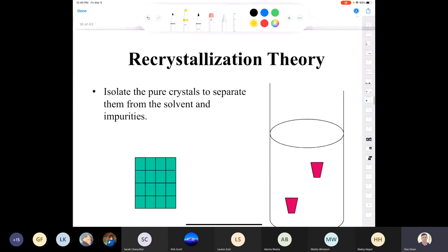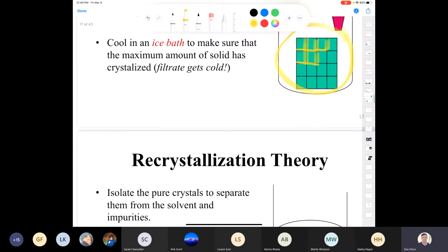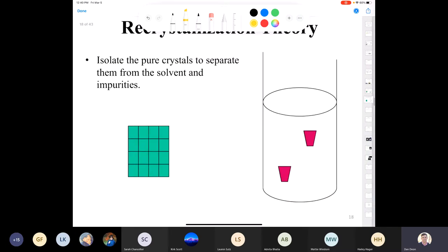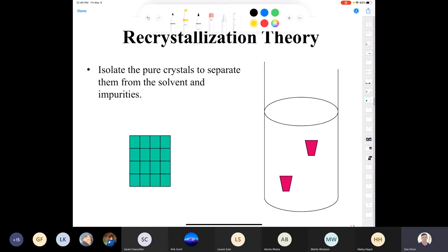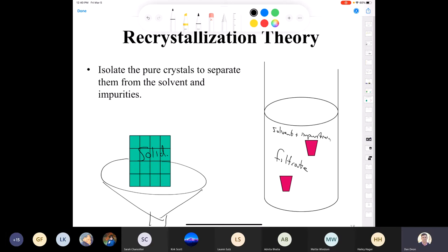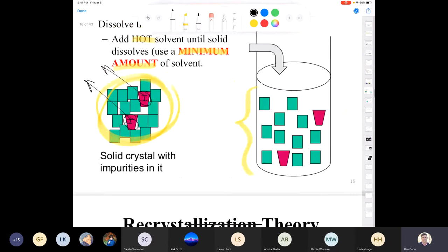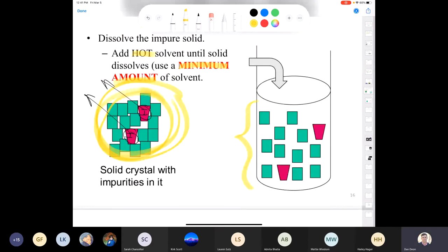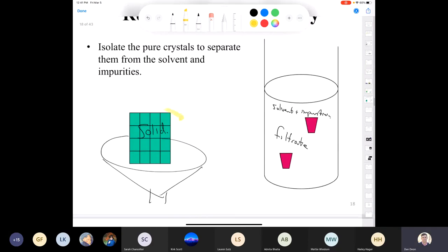Then you filter it off — your solid ends up in your funnel, and what we call the filtrate (your solvent plus the impurities) is left behind. You can see that crystallization is really powerful: it enables you to take an impure organic compound and end up with a pure compound.